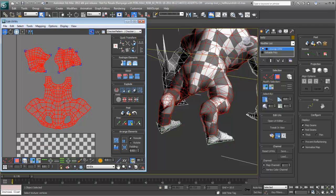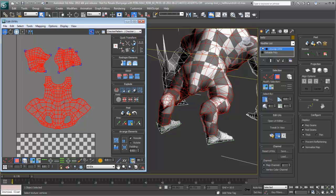So 3ds Max and 3ds Max Design's UVW unwrapping abilities provide fast and efficient methods to lay out UVs and help you create great looking textures.